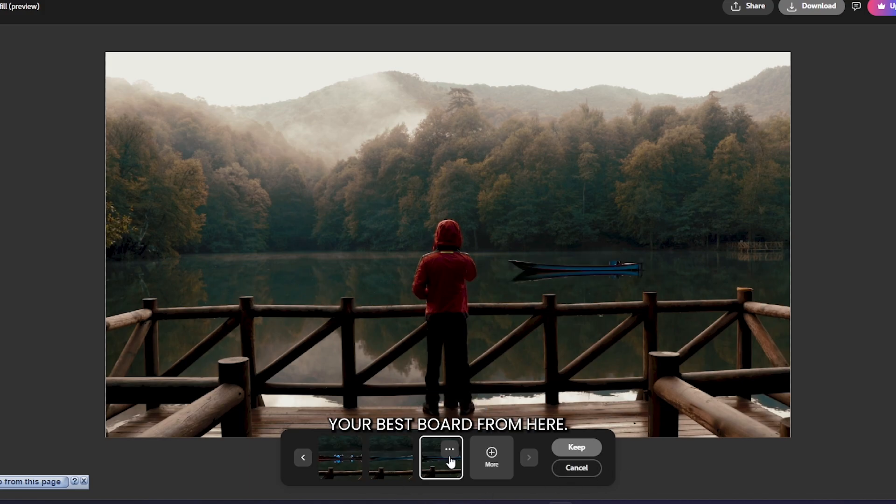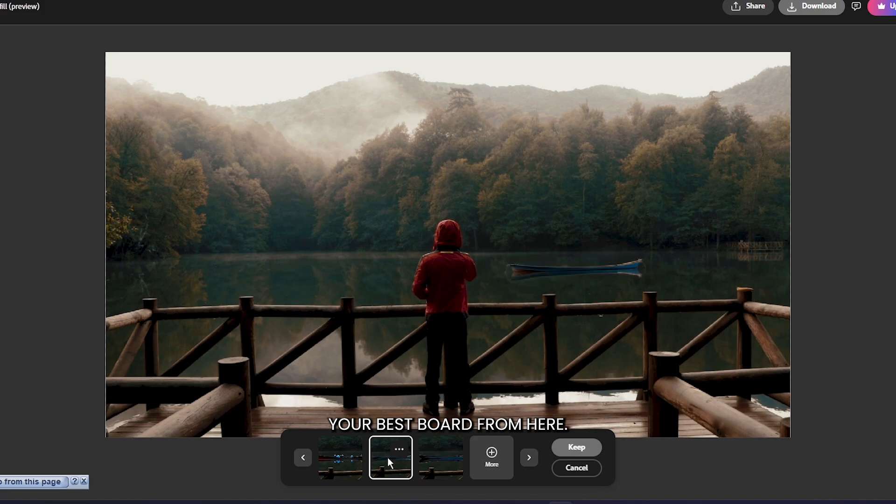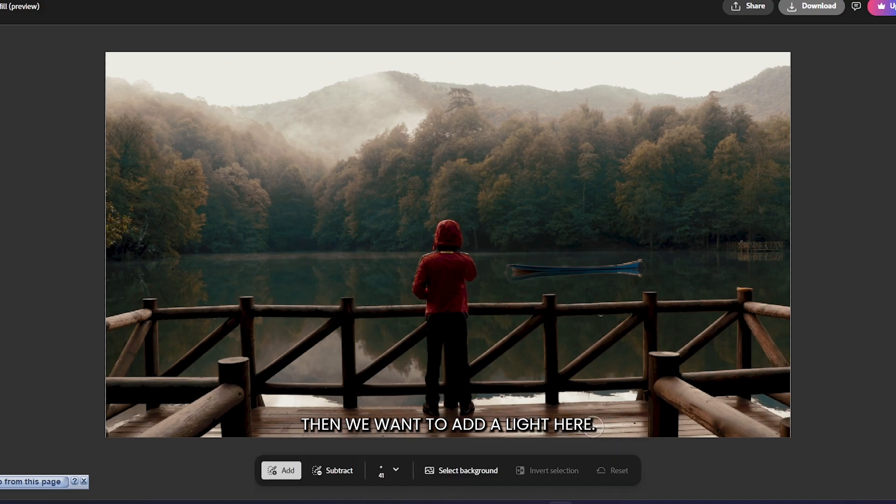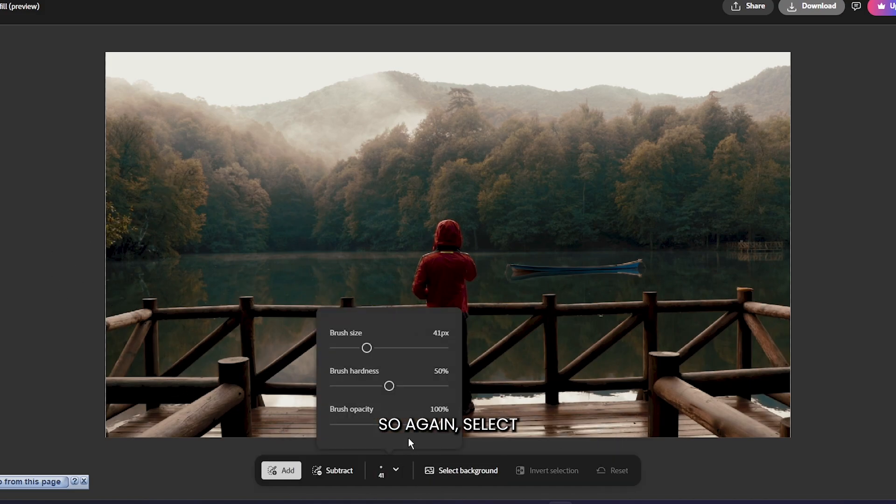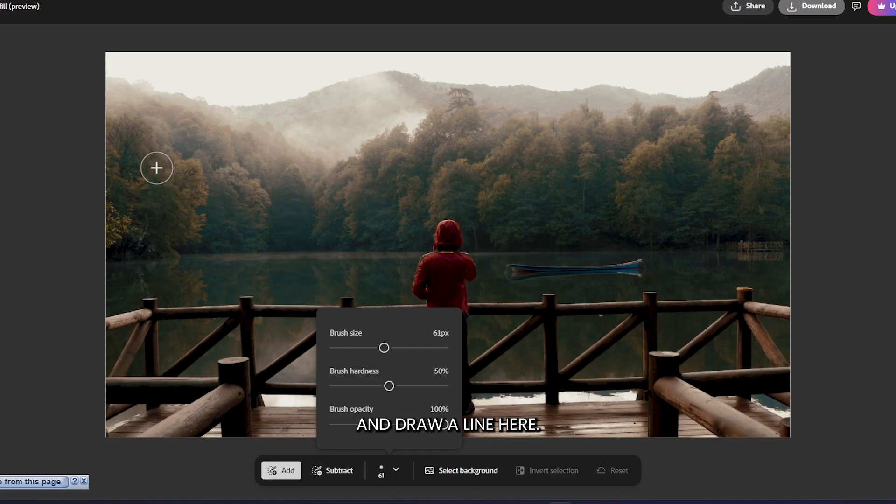Then select your best boat from here. I think this is best. Simply click the Skip option. Now we want to add a light here, so again select your brush and draw a line here.